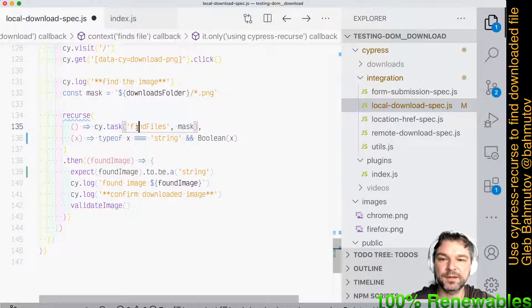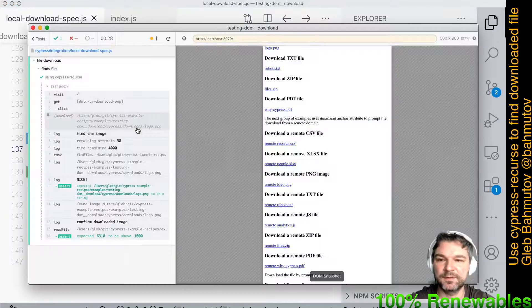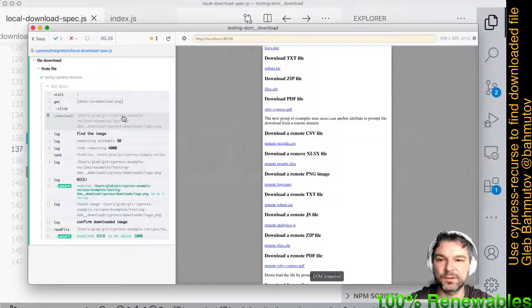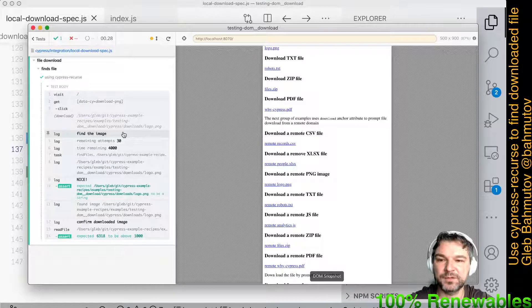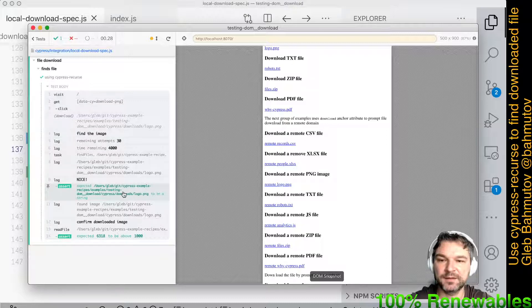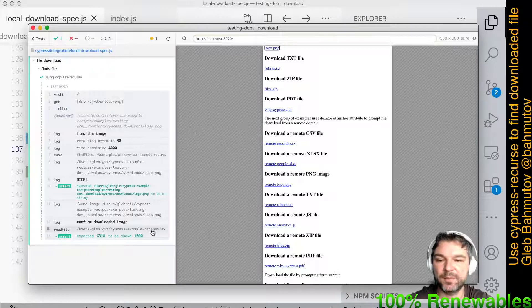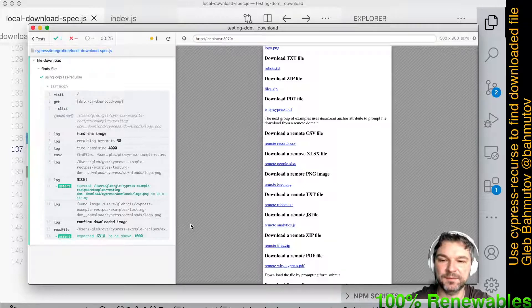Recourse yields whatever the command chain. So I'll save it. Let's look at this. So we run find the image. We see the output from Cypress Recourse. It finds the file, yields it and we confirm the file size is what we expect it to be above 1000 bytes.